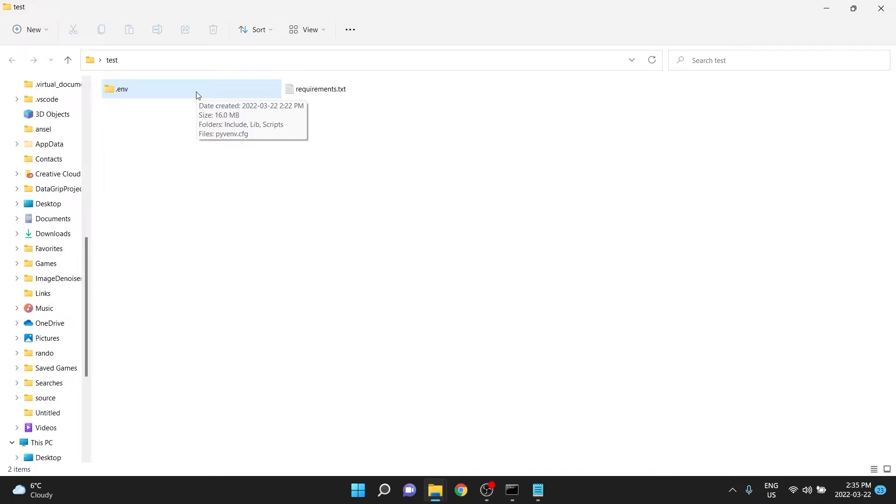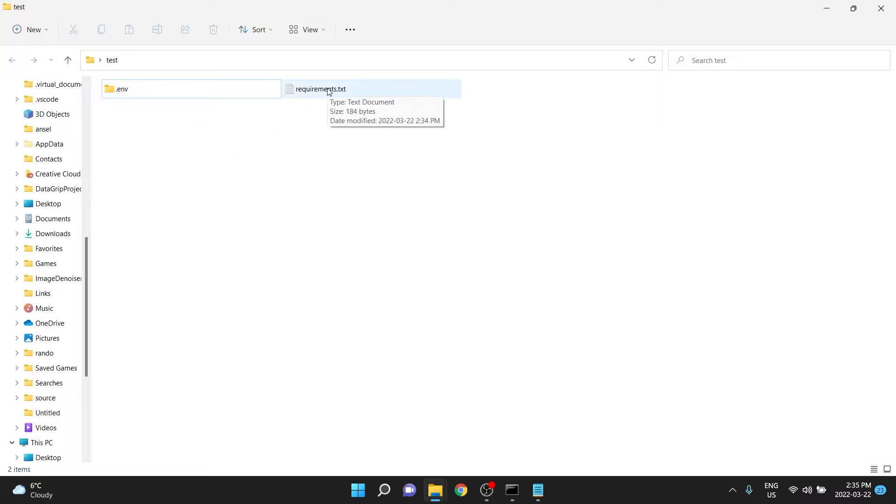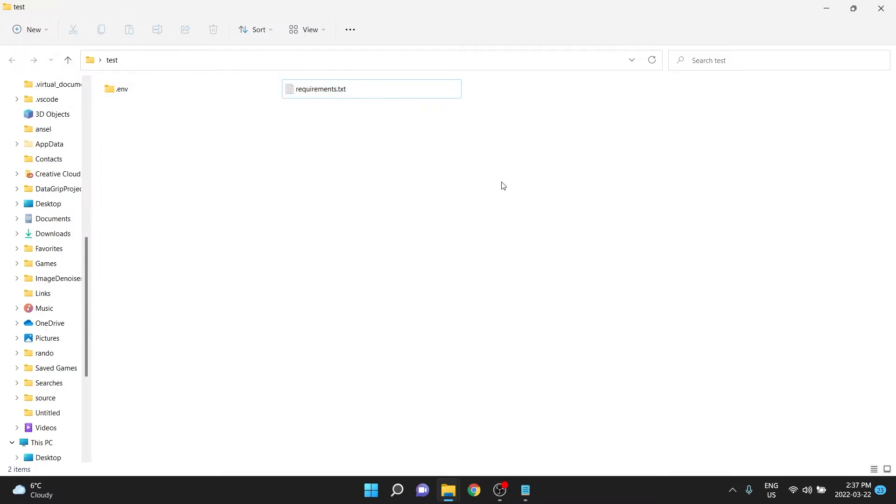If you had, for example, TensorFlow in this, it would be 600 megabytes. You don't want to send that anywhere. You just send the file that says what someone needs to download what they need.